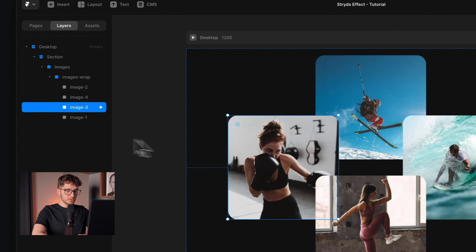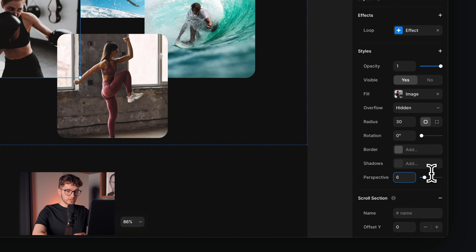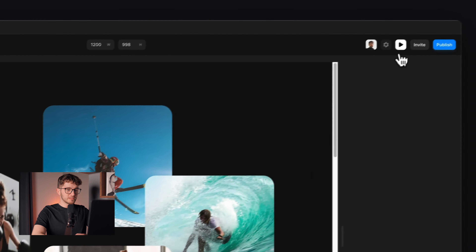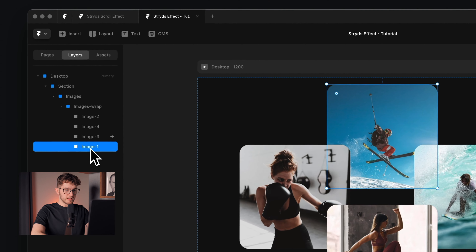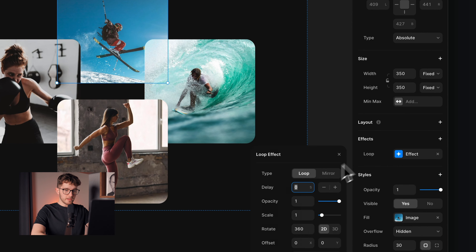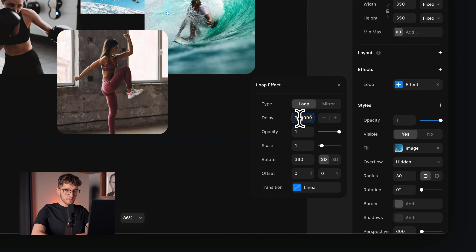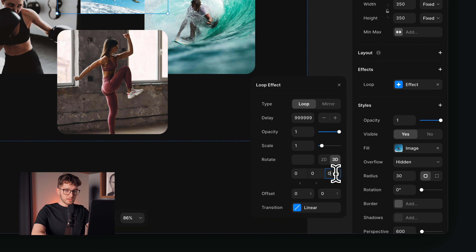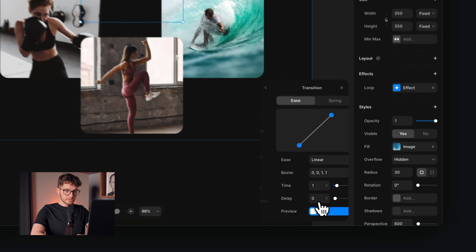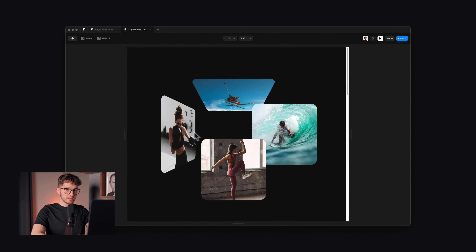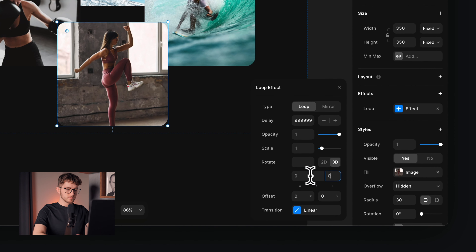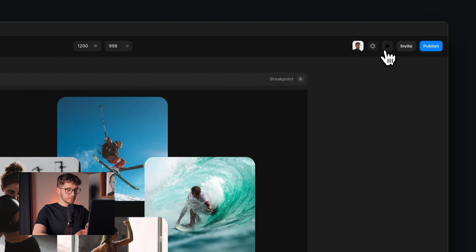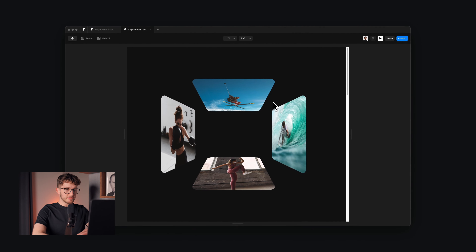Another thing to apply for this image is a perspective set to 600, and that's how we get the exact type of distortion we're looking for. I'm going to apply this distortion effect for each image — select the image, go to effects, apply the loop effect, set the delay to a really high number, apply a 3D rotation and set the X to 60 or minus 60, then make sure the transition time is zero. Now all images have the distortion — nicely distorted, just as we want.